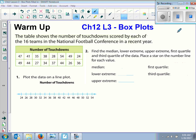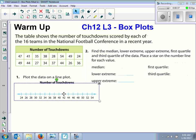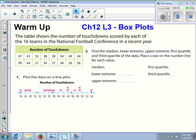So the table shows the number of touchdowns scored by each of the 16 teams in the National Football Conference in a recent year. Number one says plot the data on a line plot. So when you plotted your data, that's what it looks like.